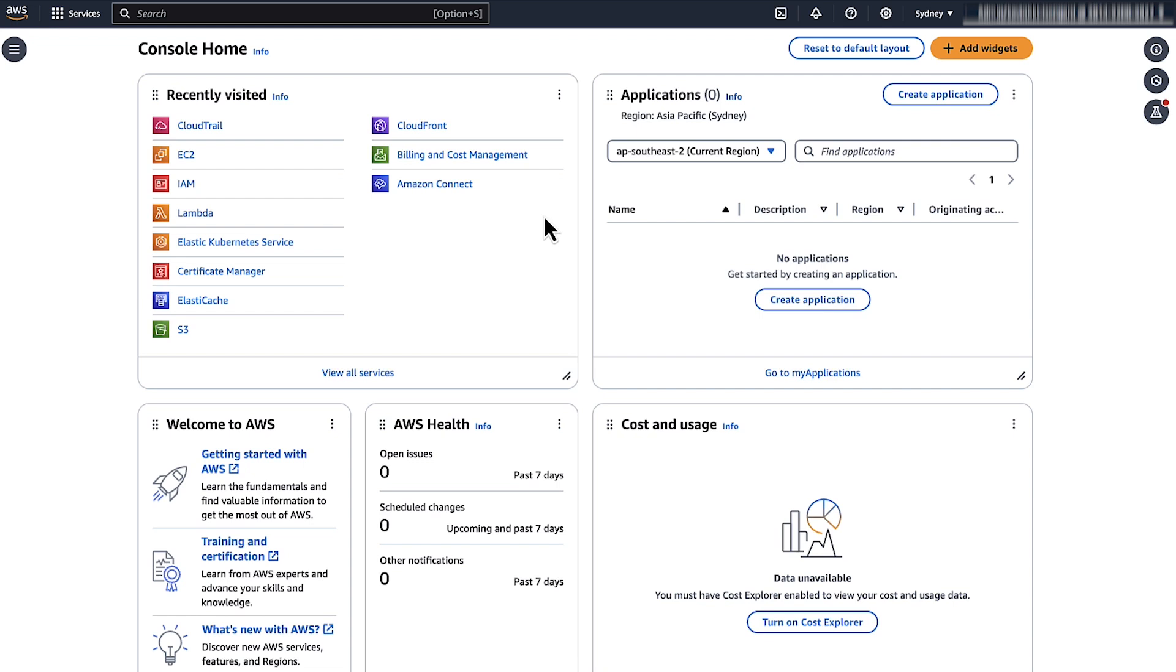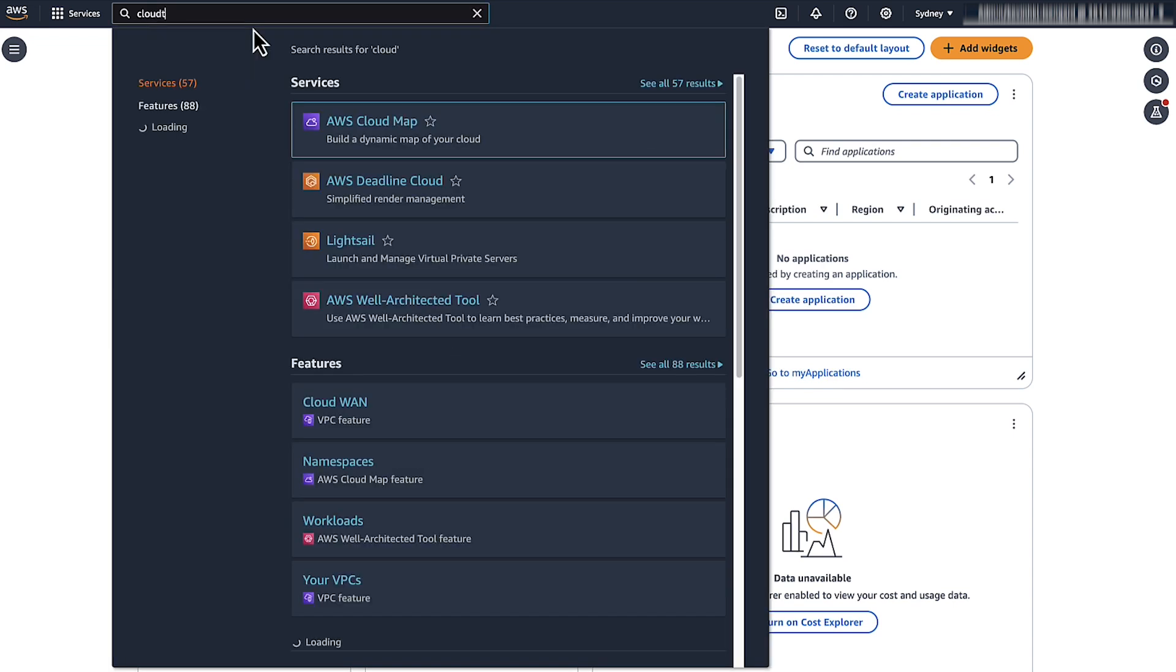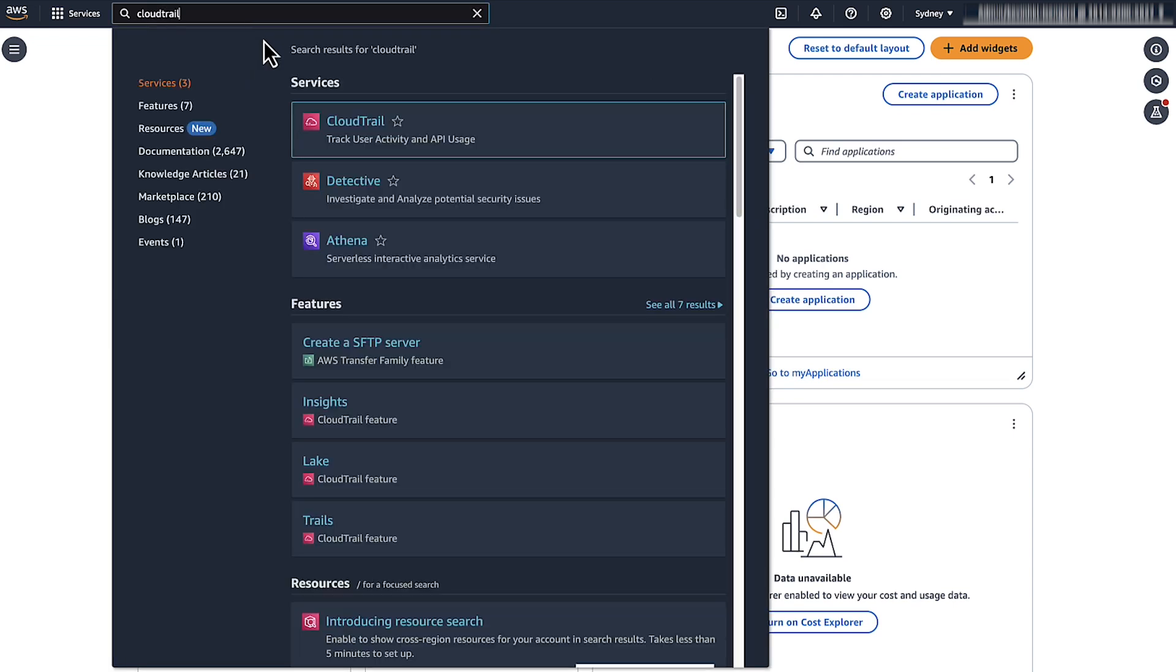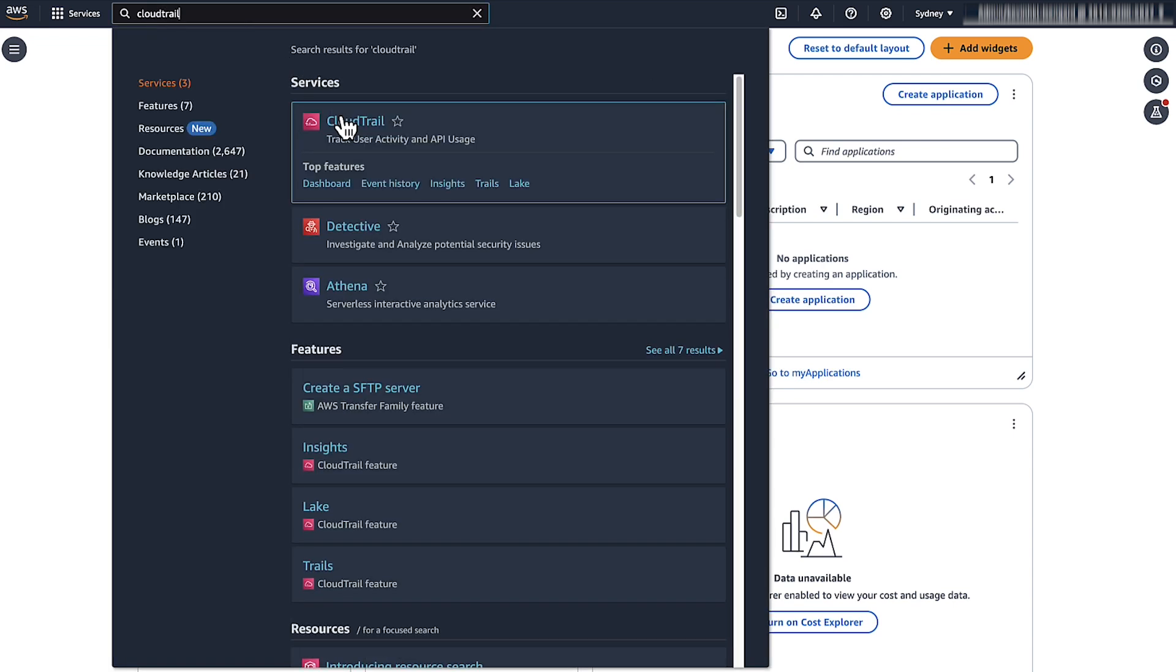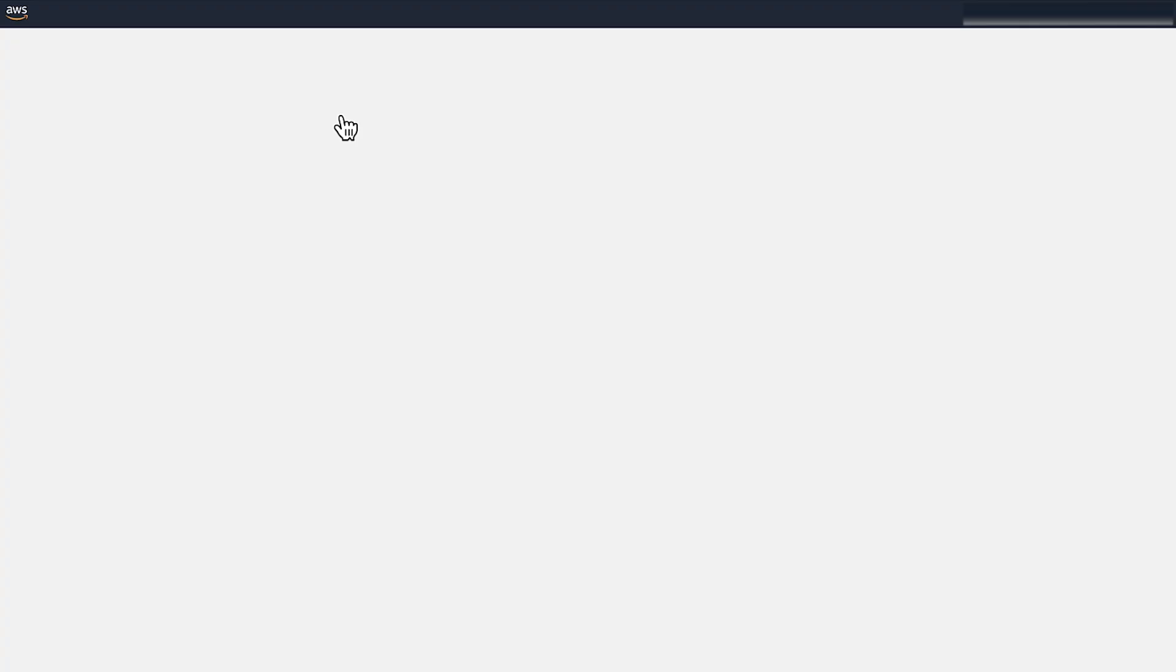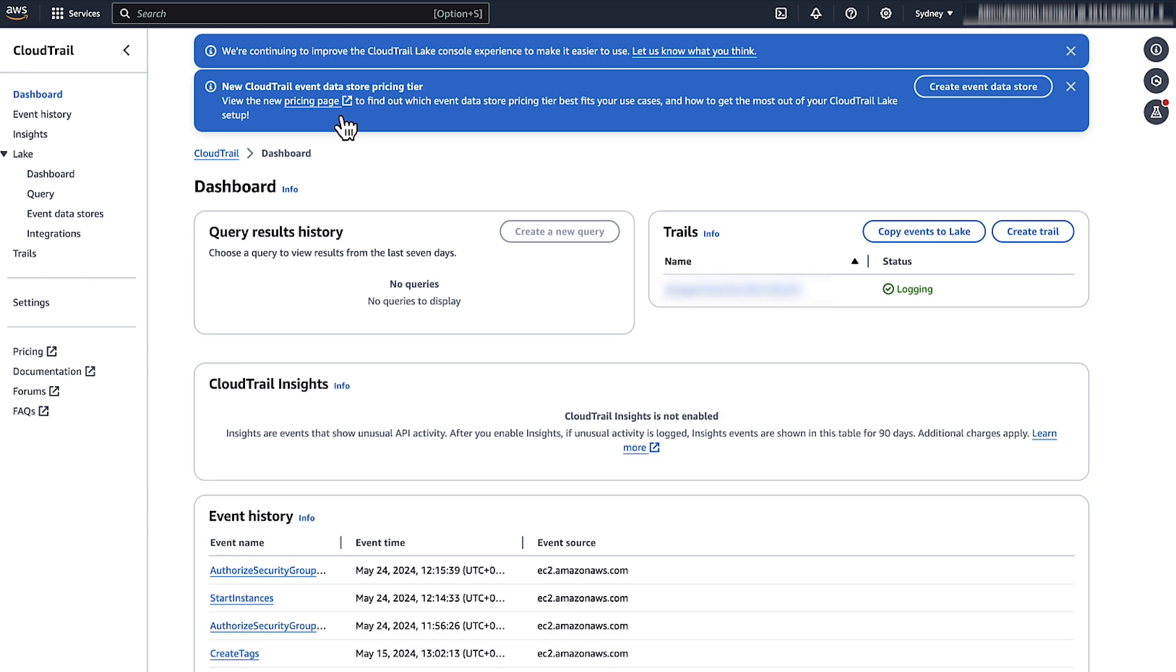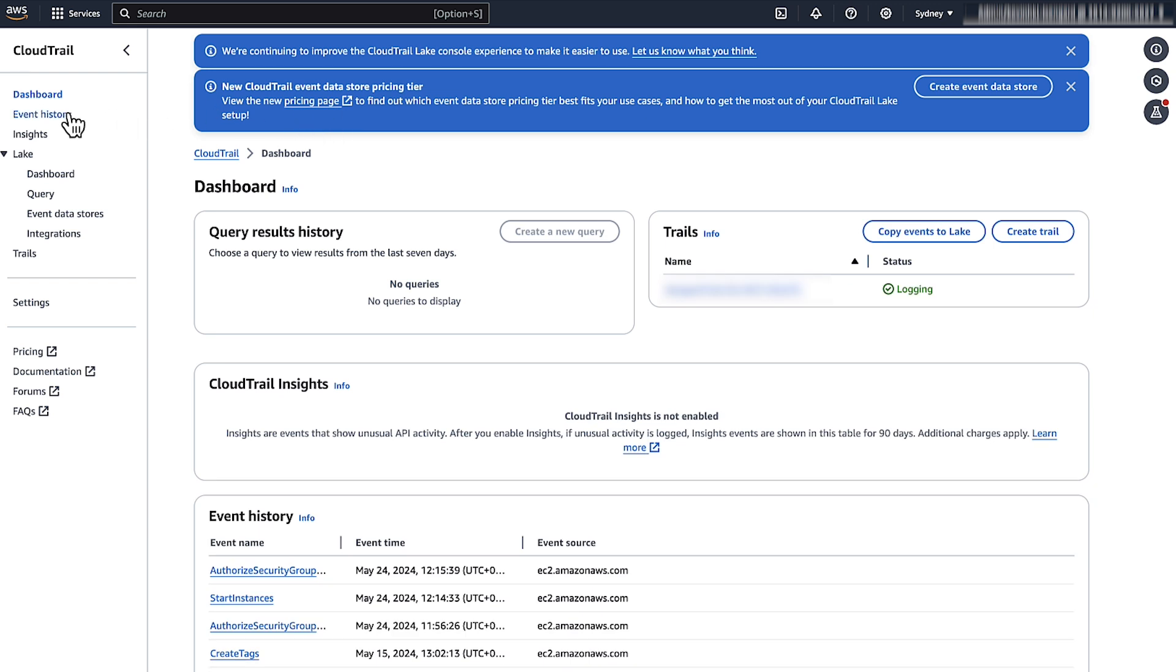After logging in to the AWS Management Console, navigate to the CloudTrail console. Then, select Event History on the Navigation pane.